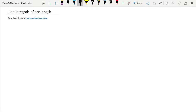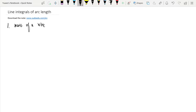Now let's study the line integrals of arc length. To start with, we calculate from the practical problem: how to calculate the total mass of a wire lying along a curve in space.